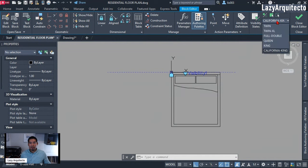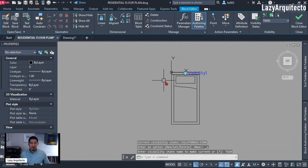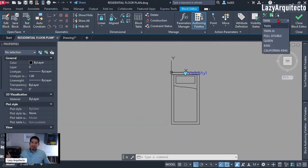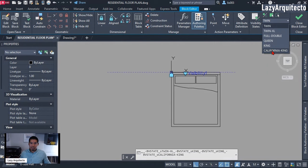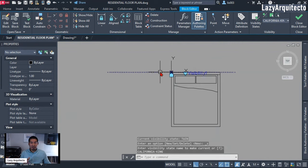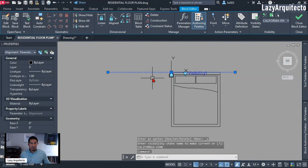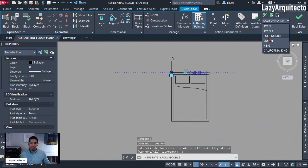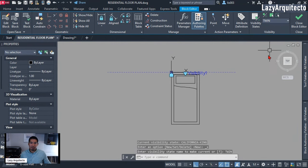I added this alignment parameter to the California King, but if I change to Twin the parameter disappears — we don't want that, we want it to stay with all the different bed types. To fix this, go back to the California King state where the parameter exists, select it, right-click, and there's an option that says 'Object Visibility.' Click 'Show for All States.' Now when I change to a different bed, like Twin, the parameter still exists for all beds.